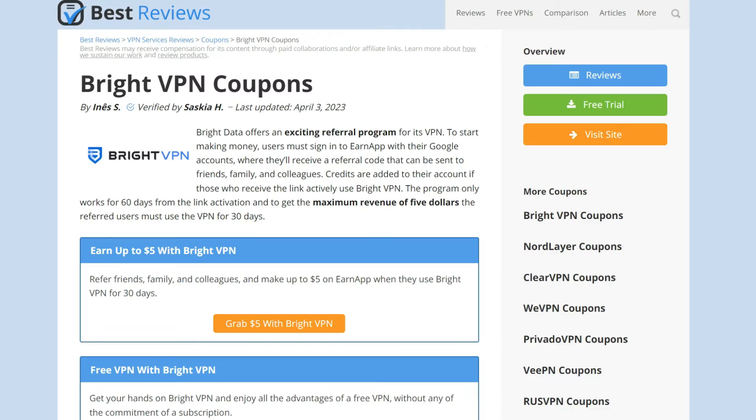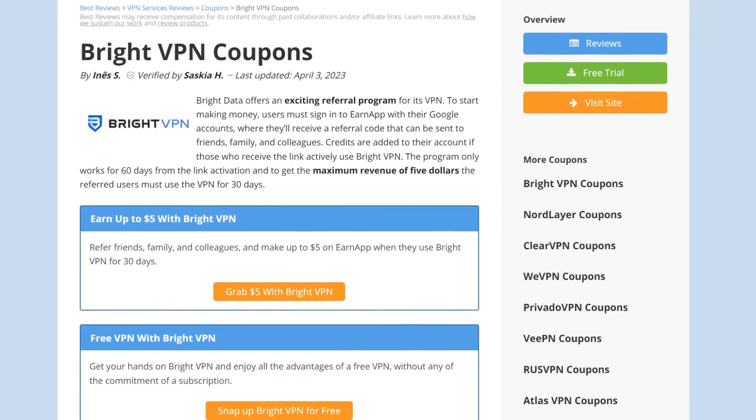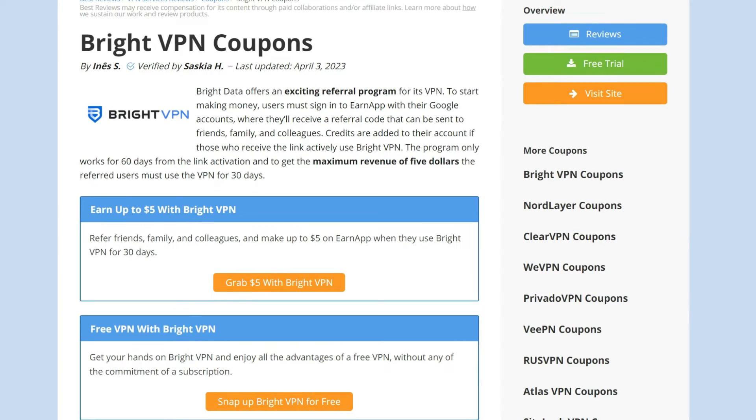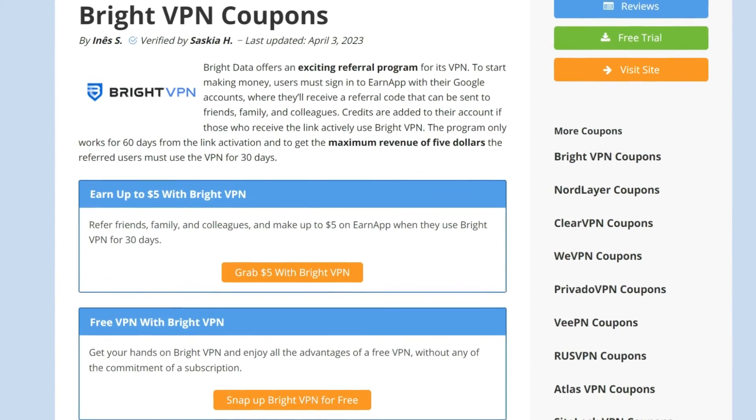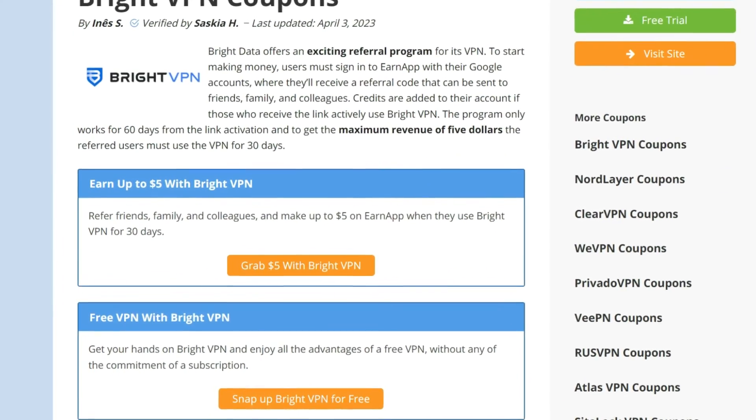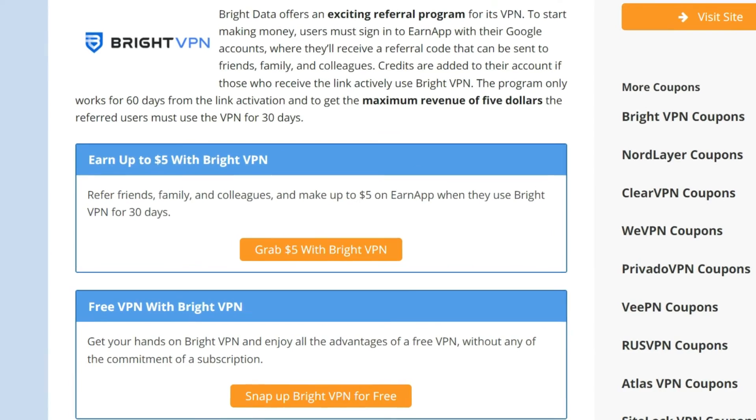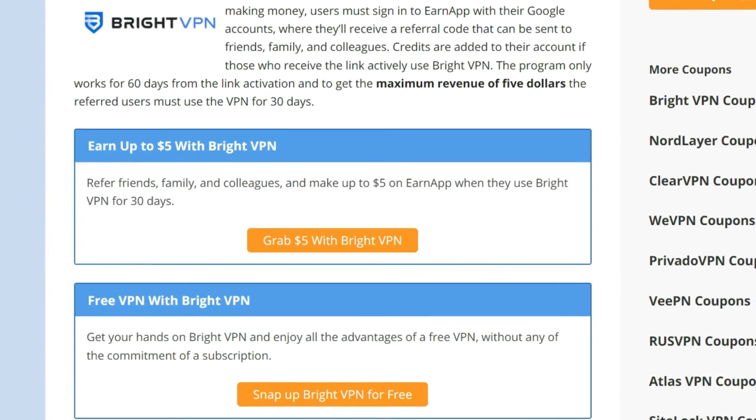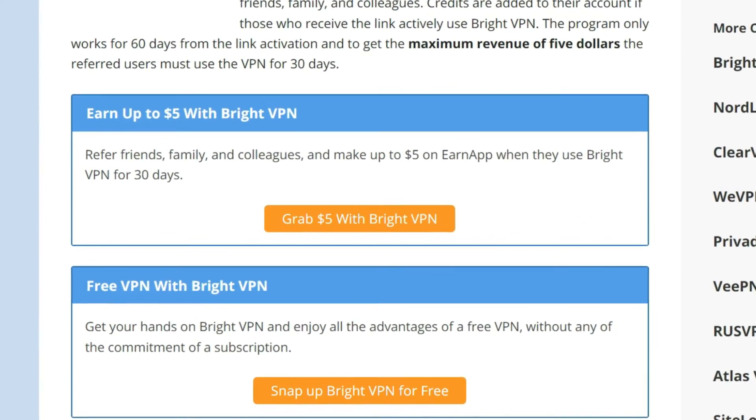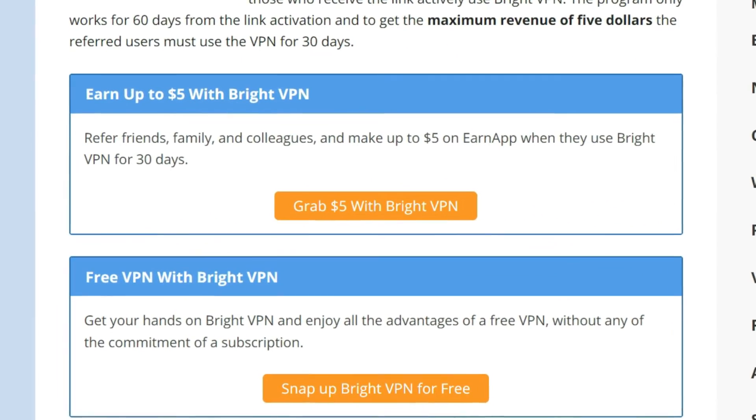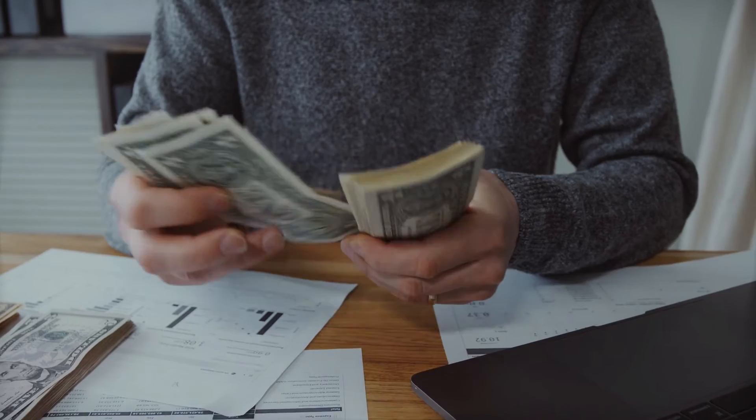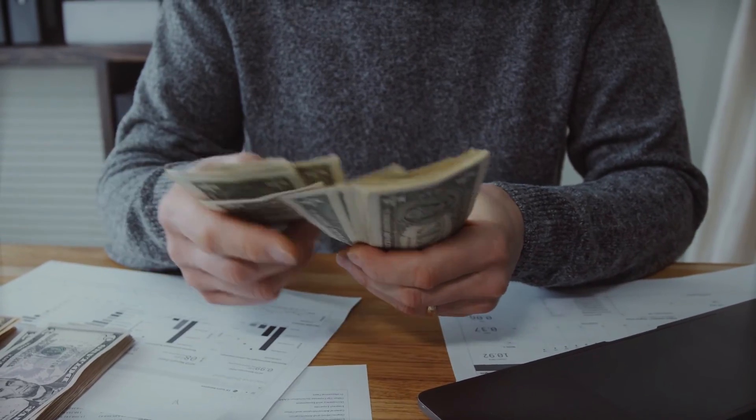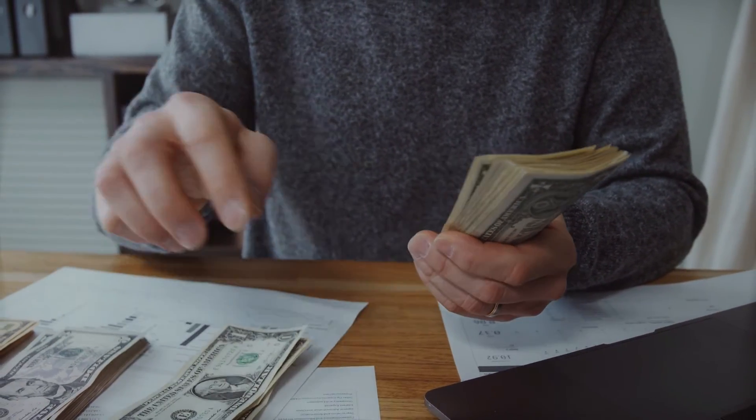The service does provide an appealing referral program though. It's possible to earn some cash by logging into an app using a Google account. Here, you'll receive a referral code that you can share with friends, relatives, and colleagues. If any of them use this code, you'll be credited up to $5.